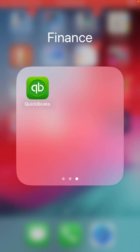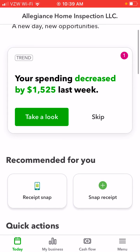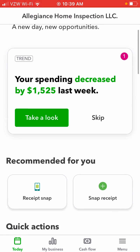To put a receipt right into QuickBooks Online, you have to download the QuickBooks app on your phone. Once you have that, just open it up. This is something I do fairly often, so it's right here on my home screen as a recommended tool.